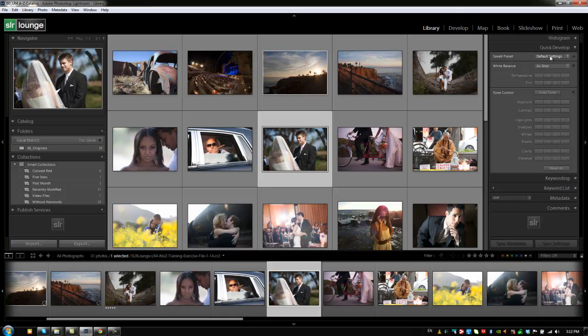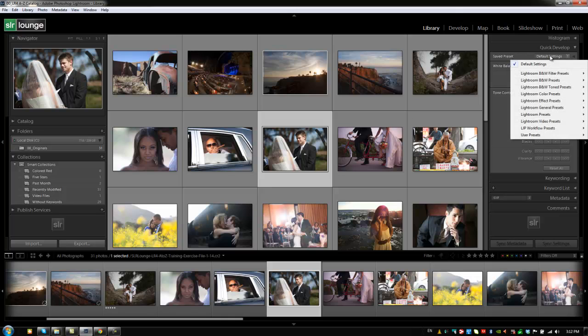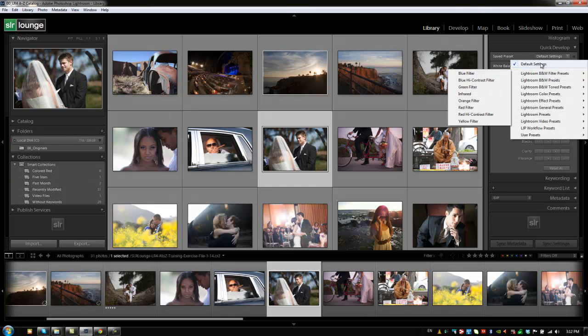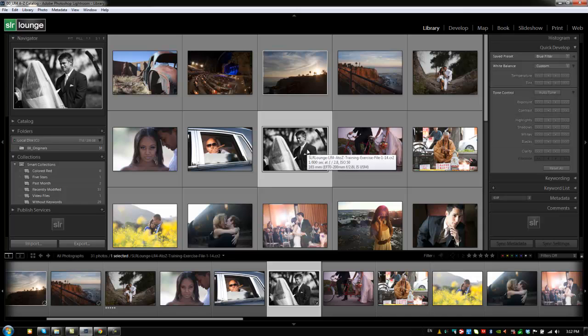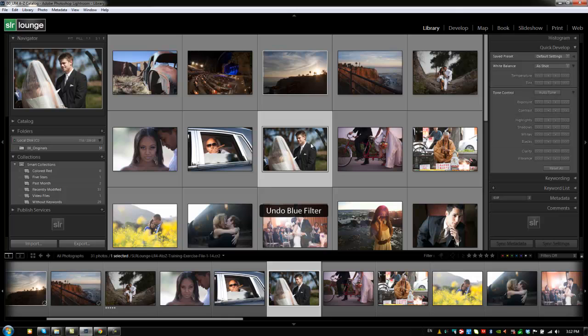So from the top we can choose a saved preset. And what that's going to do is just apply any one of our presets that we already have just to this image. So we'll say we'll apply a blue filter to this. And you can see that the image is converted to black and white with a blue filter. I'm going to hit control Z or command Z on a Mac to undo this.